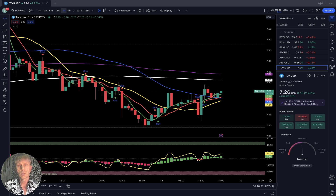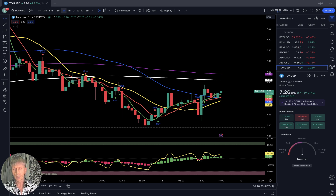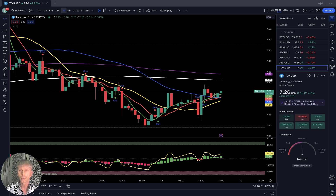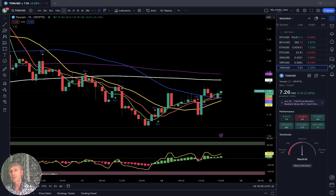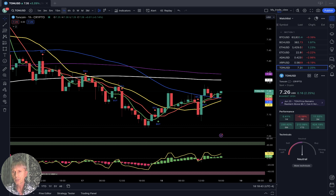TON is popular now and it is bullish because many token generation projects and games projects are happening on the TON open network, and for that they have to buy TON coin. That's why there is now large demand on TON coin.